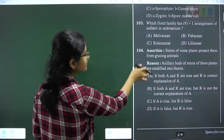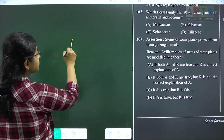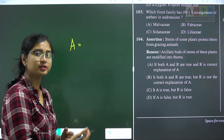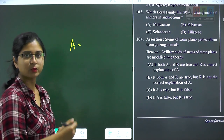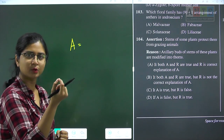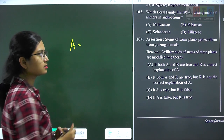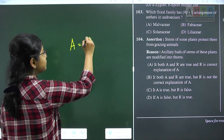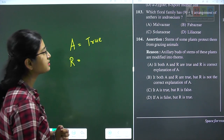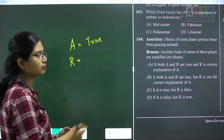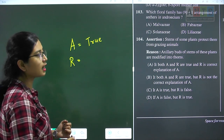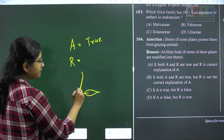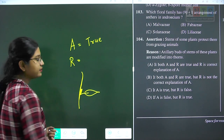Question 104 is an assertion-reason based question. Assertion: stems of some plants protect them from grazing animals. To protect from grazing animals, a defensive structure is required — some sharp, pointy thing. So yes, stems of some plants do provide protection from grazing animals; assertion seems to be true. The reason states that axillary buds of stems of these plants are modified into thorns.